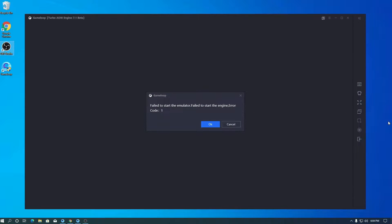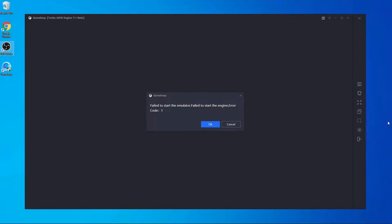Welcome back to a new video. Today I'm going to show you how you can fix the error code one problem in your GameLoop emulator. This video is going to be very helpful because many of you are facing this problem, and I'm going to show you the actual method to fix error code one in GameLoop emulator.